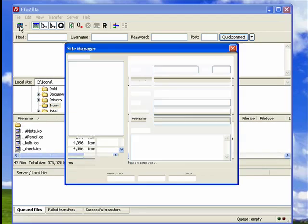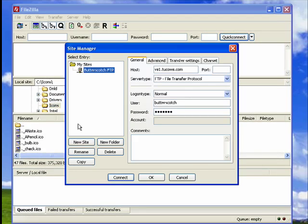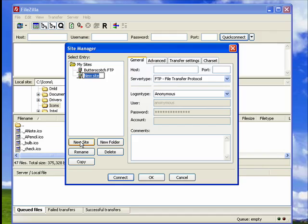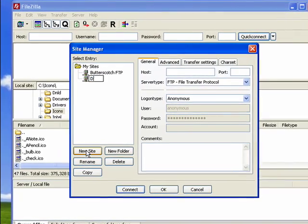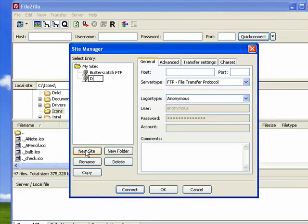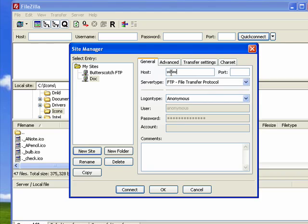It comes up and we'll click New Site. We'll type in a name, let's call it Doc. Now it wants a host. The host can be the domain that you're connecting to, in this case DRFF.com, or it can also be an IP address like 167.492 and so on. We're going to use FTP protocol.